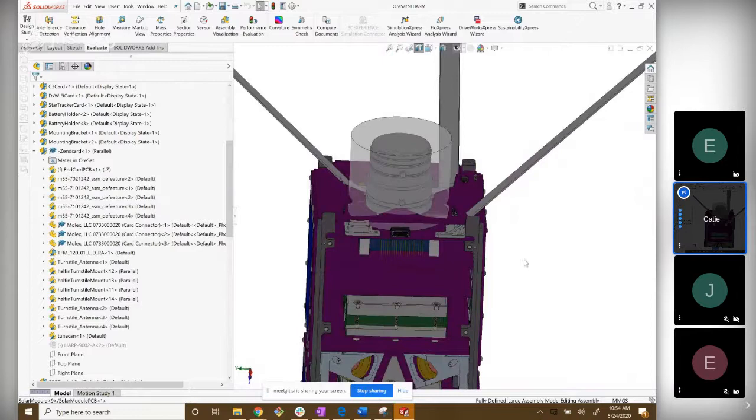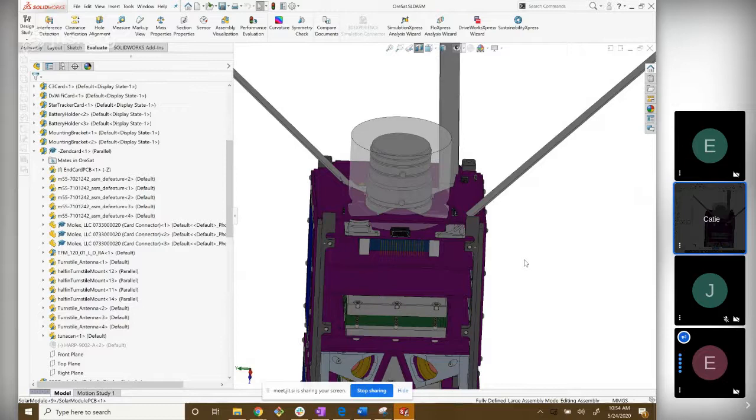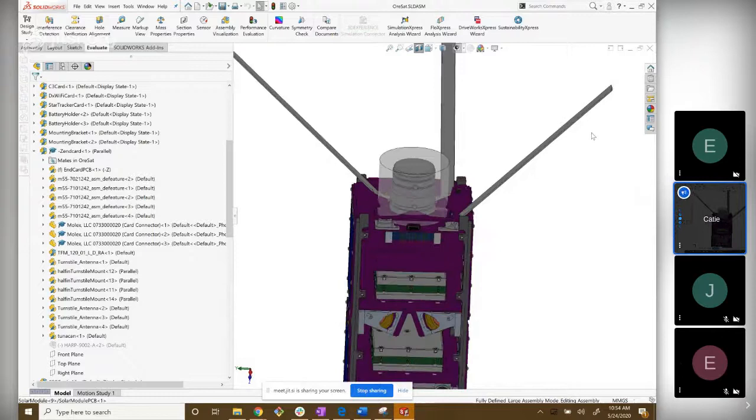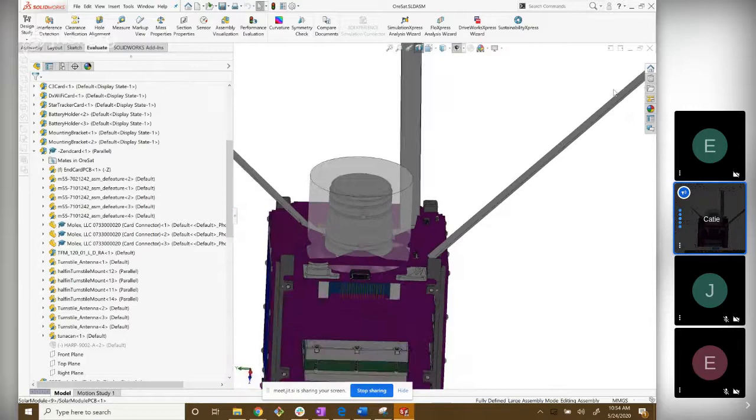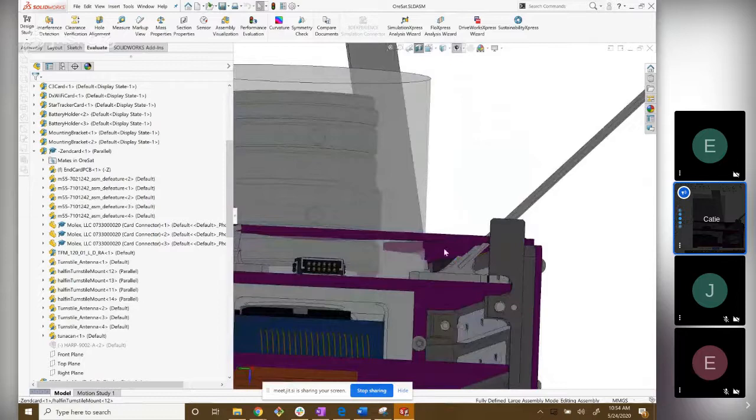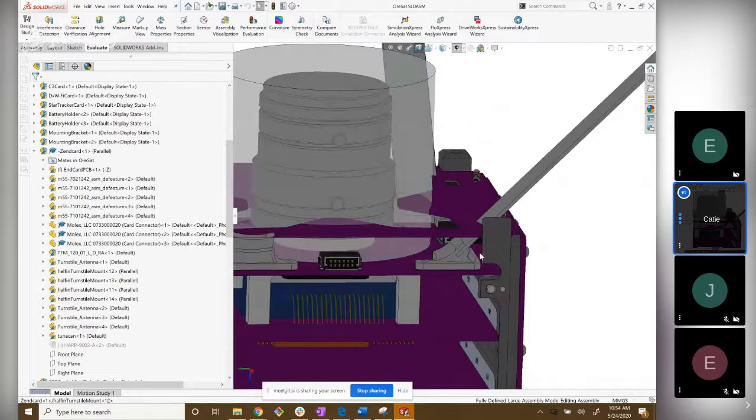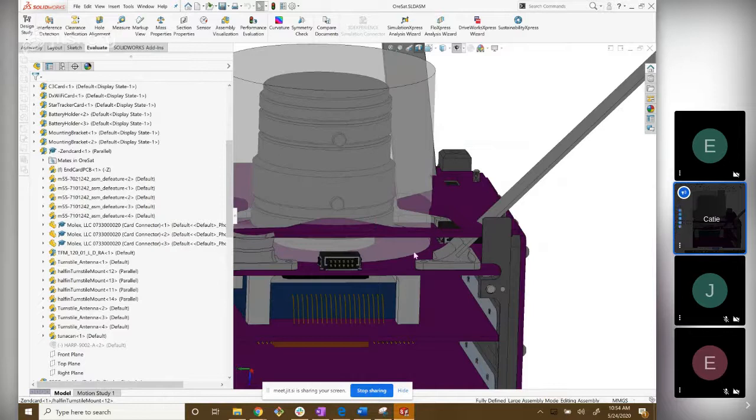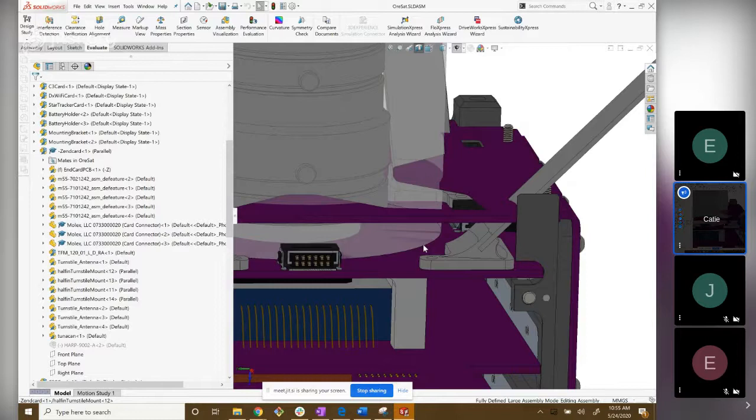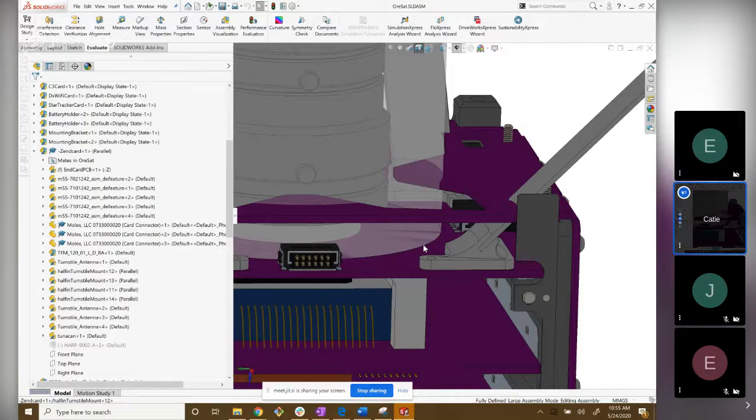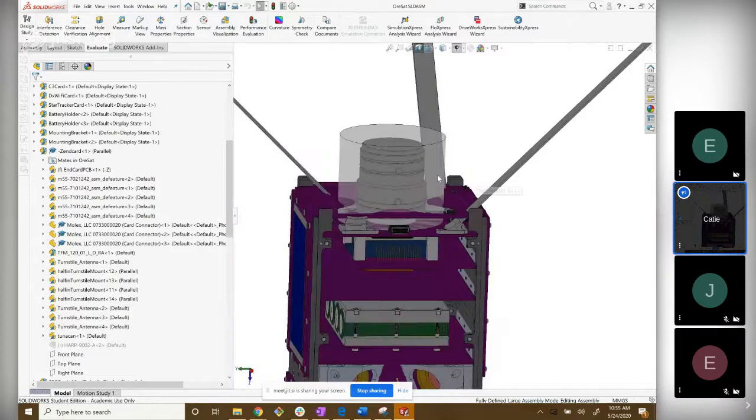The turnstile antennas are going to roll up like little fruit roll-ups and fit into this little space here. So if you picture like a fruit roll-up here which is the antenna, right now we are planning on having a burn wire loop over and keep it constrained. That burn wire will go into this purple PCB and be attached to a resistor. The resistor, when we're in space, will have current sent through it so it'll heat up and burn that wire, and then these will unravel and deploy.